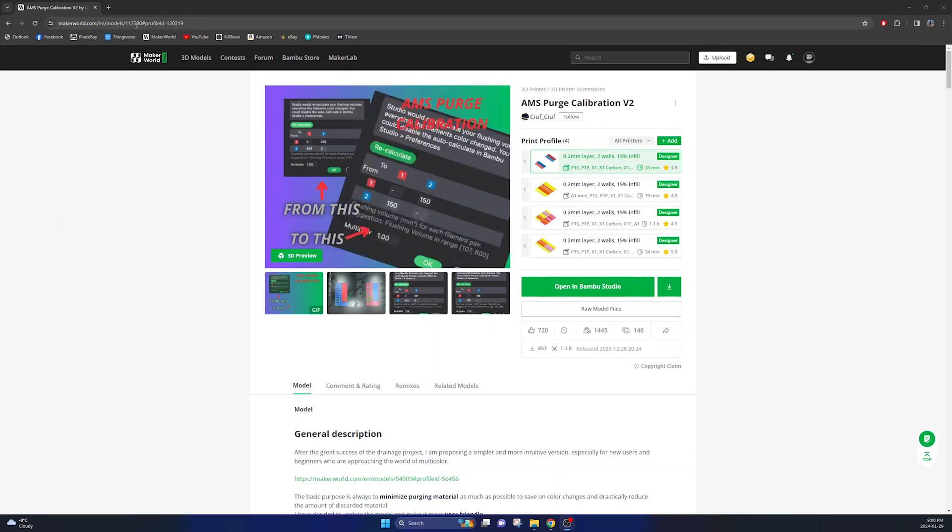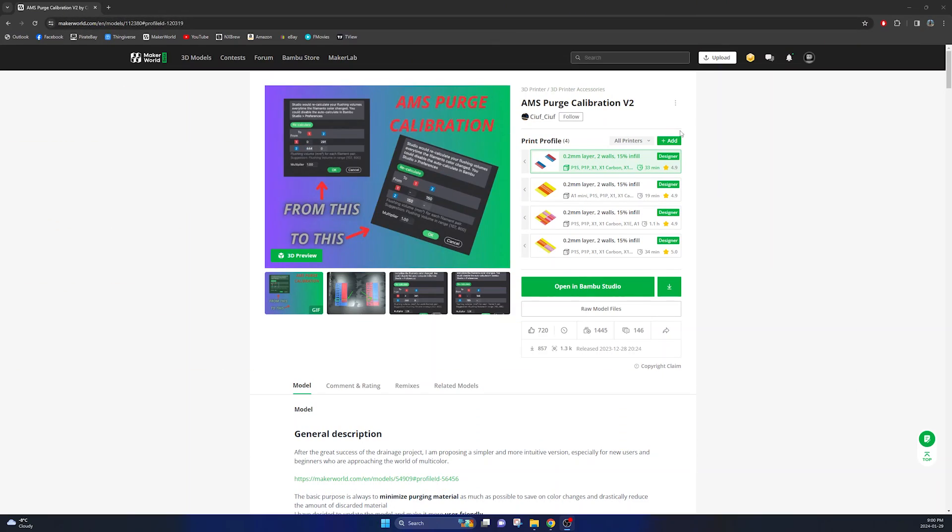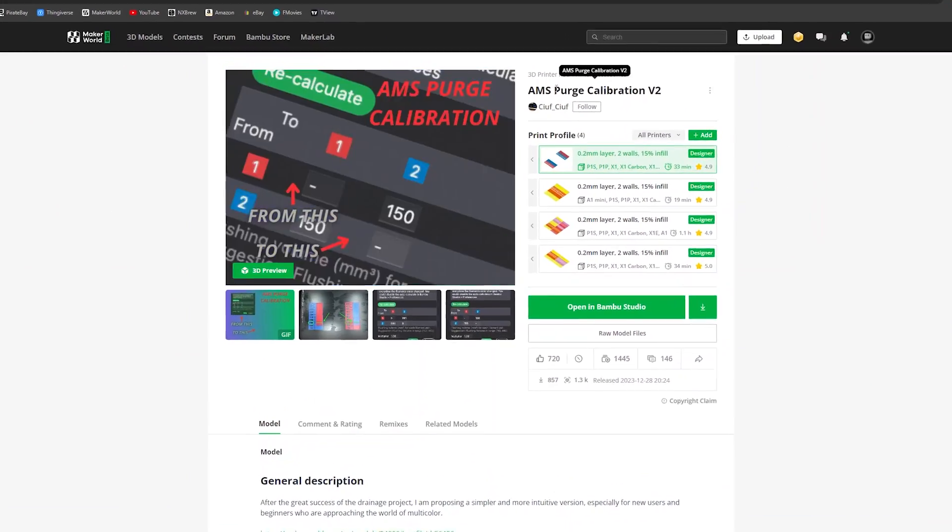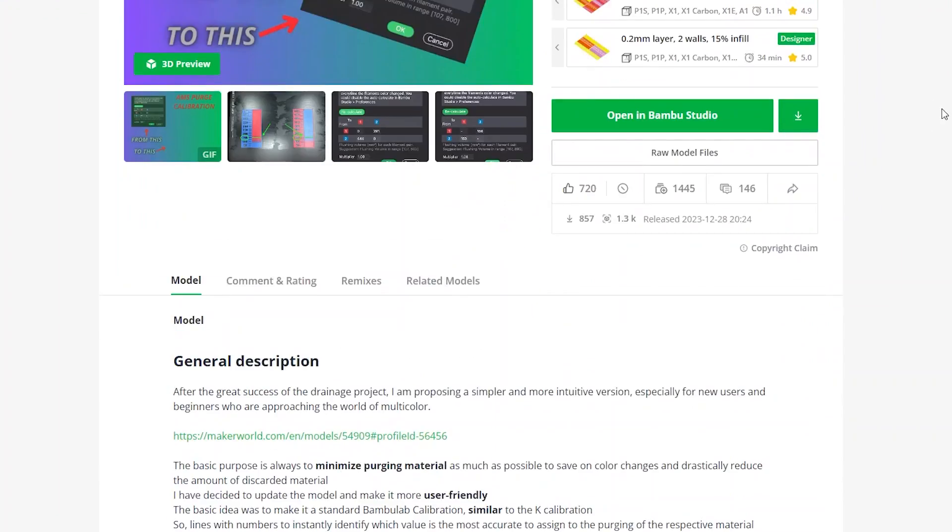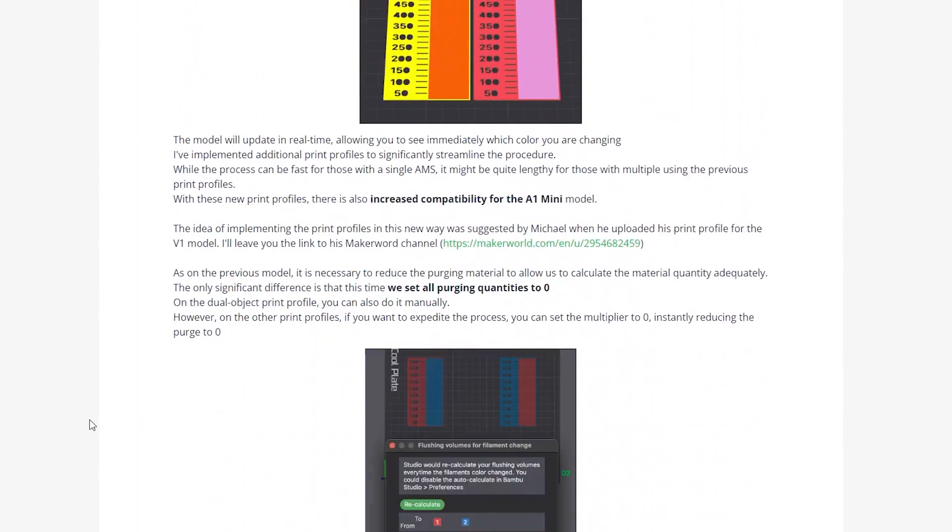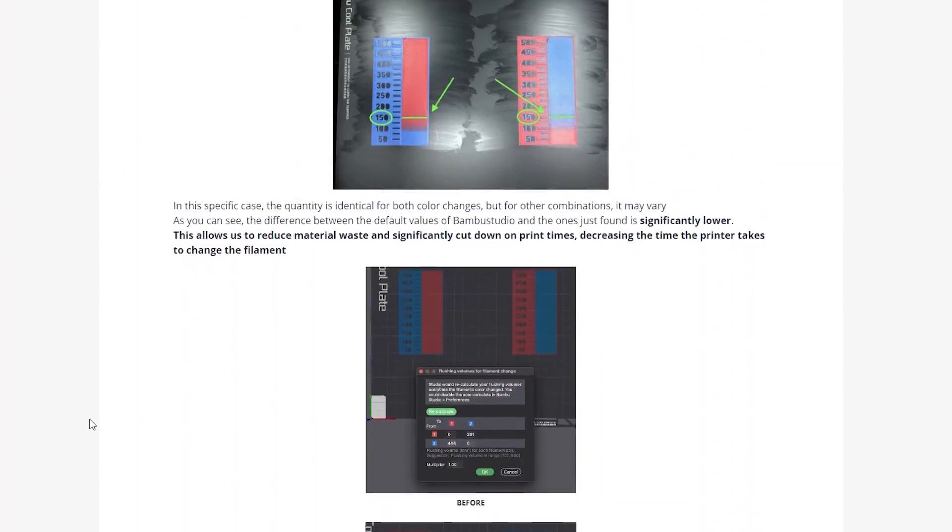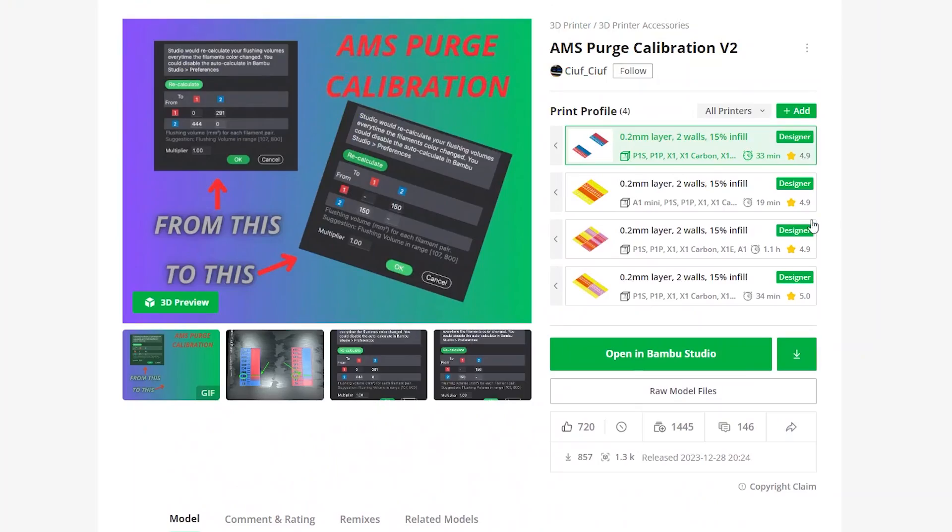Now the first thing you need to do is go to the link in the description below the like button and it will take you to this AMS purge calibration model. Then just go ahead and click on the first print profile here.